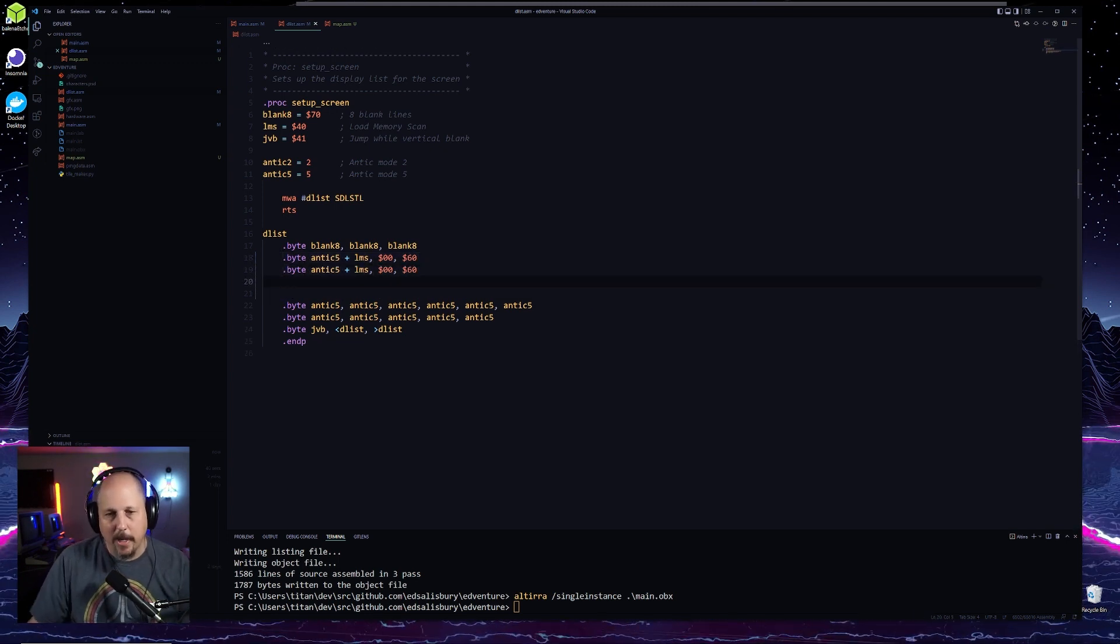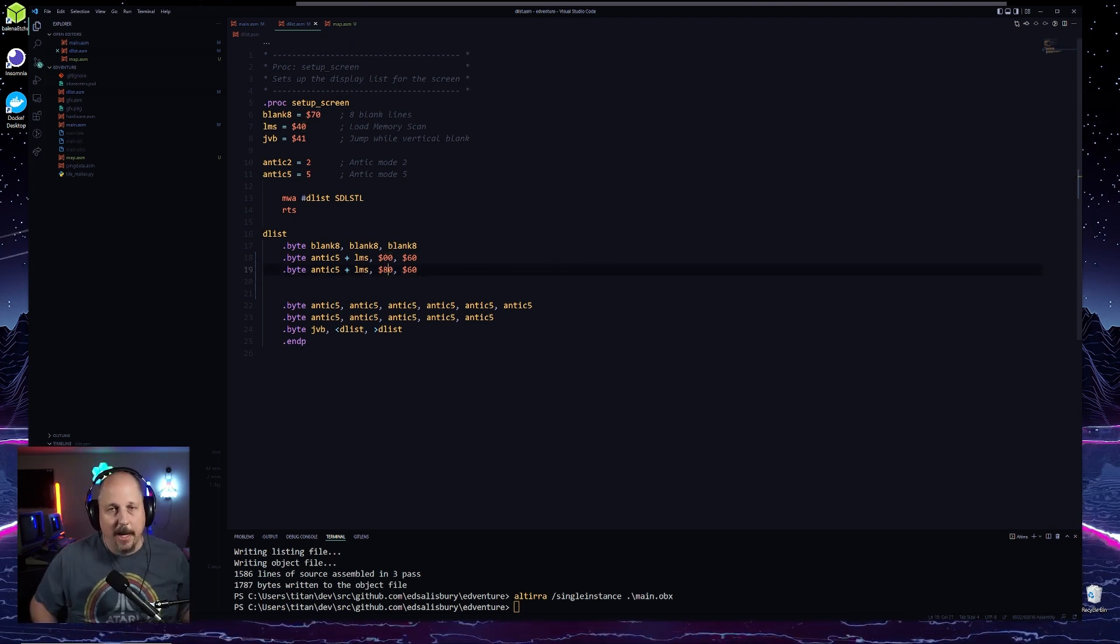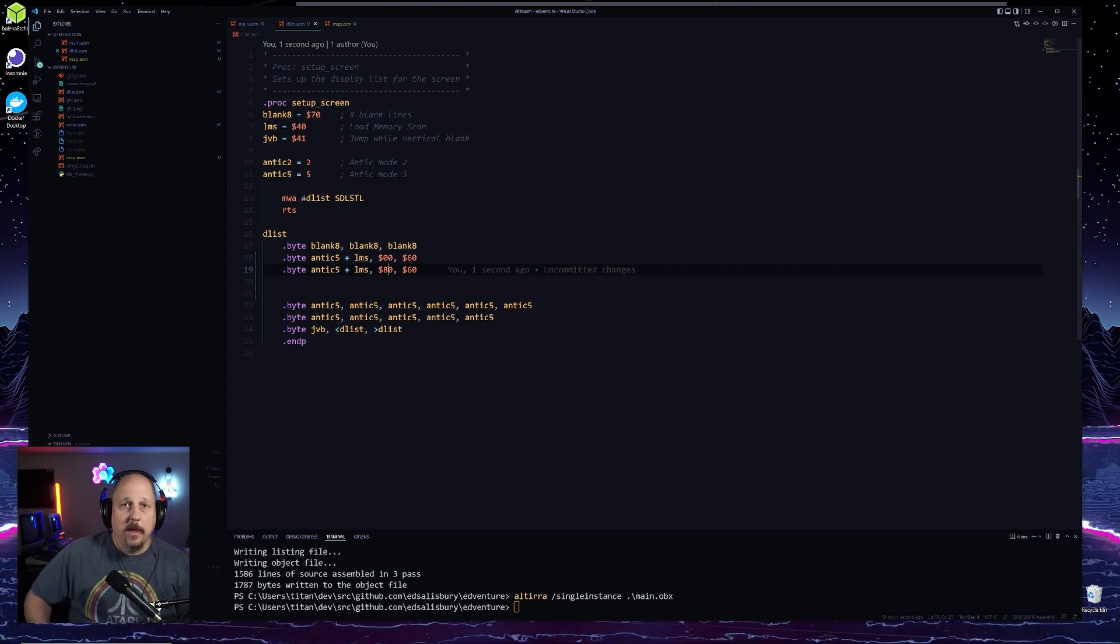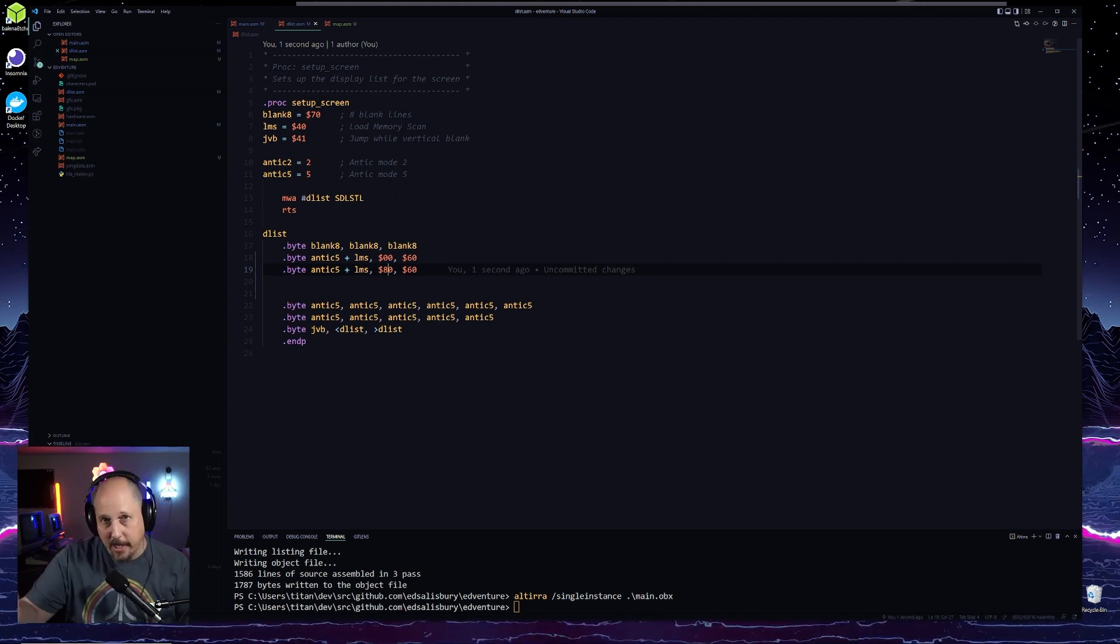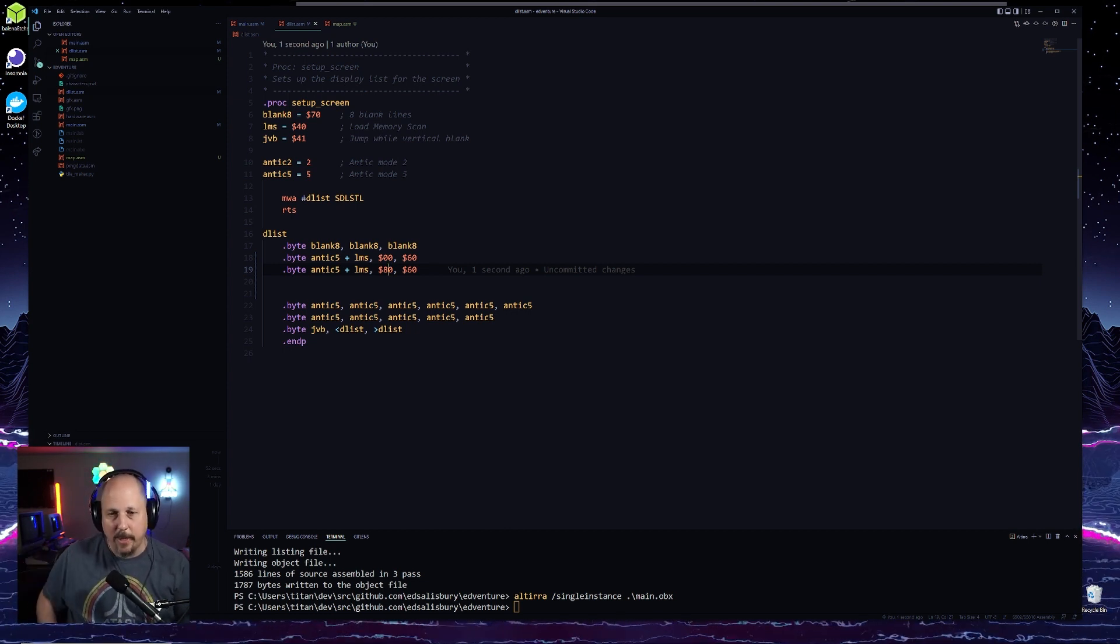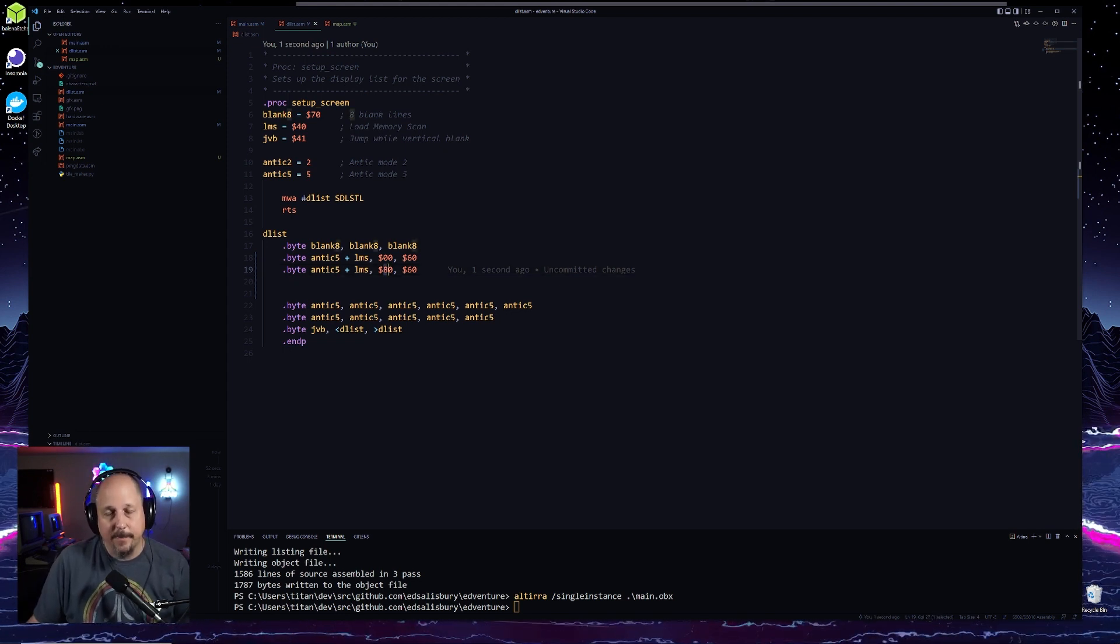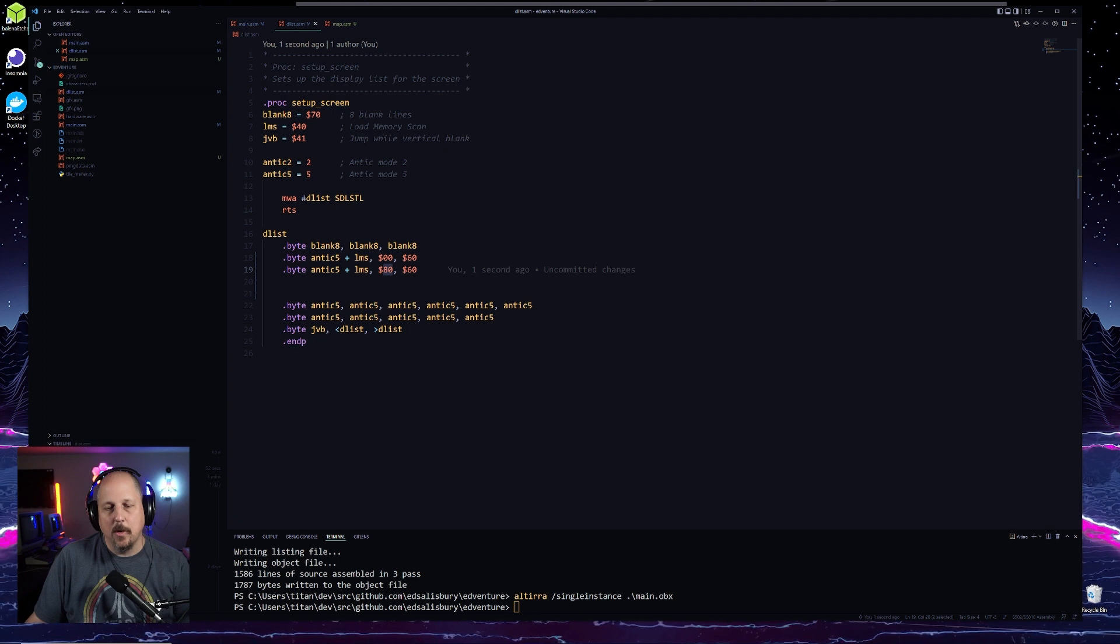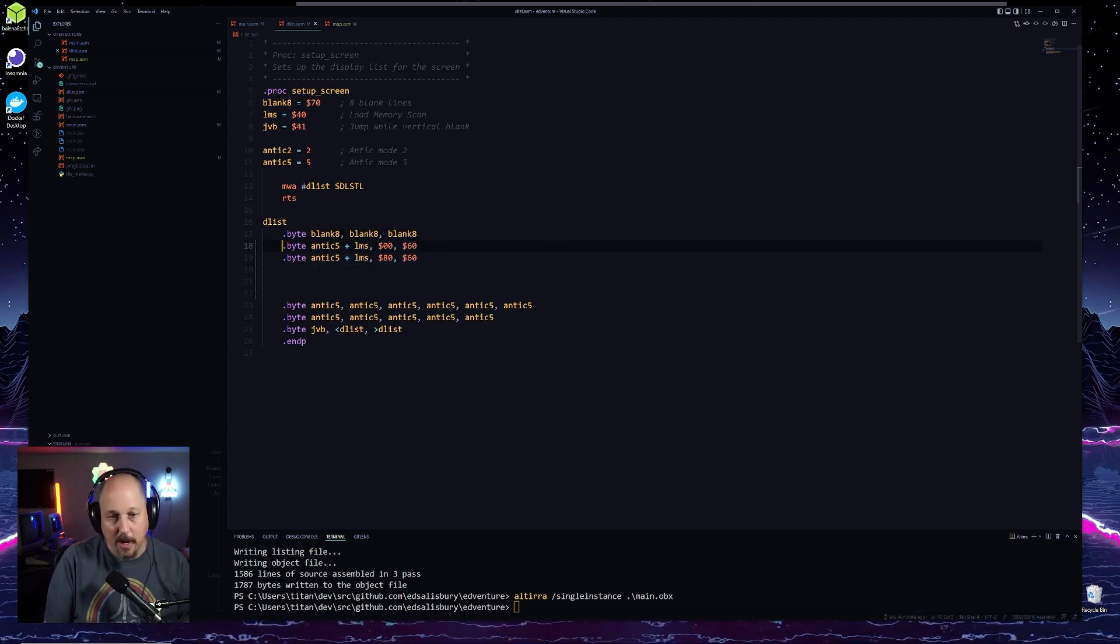And what we're going to want to do is we're going to want to do this for every line. Now we're going to need to do an offset for this based on how many characters we have. We know it's going to be 64 wide, but actually on the screen, it's going to be 128 wide because of the tile width. So that actually comes out to be 80 hex.